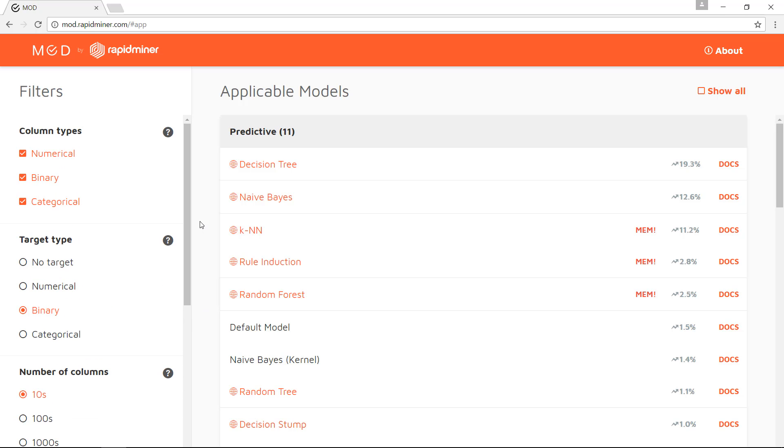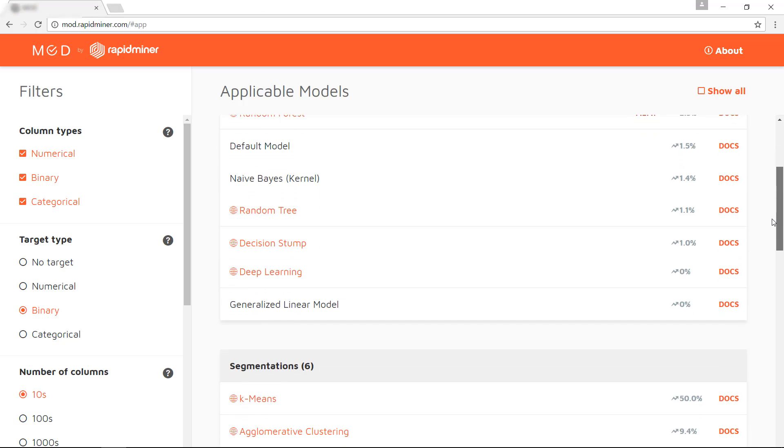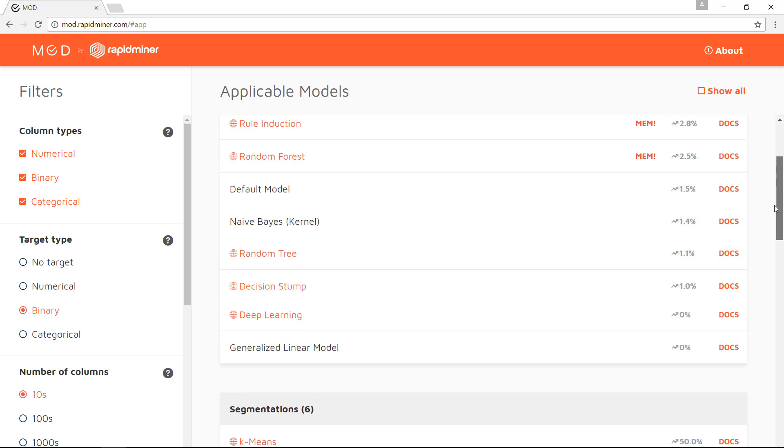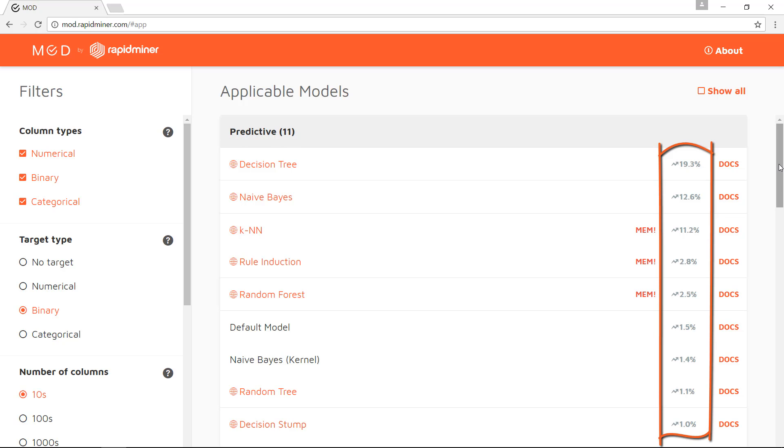Okay, and now we have a selection of what our starting subset of models is in our area of interest, which is called here predictive. On the right-hand side, we also see what the RapidMiner user community uses most. These numbers are based on our Wisdom of the Crowds database.